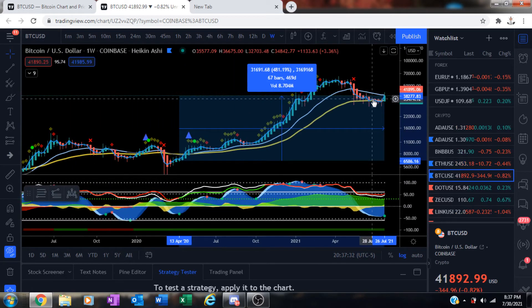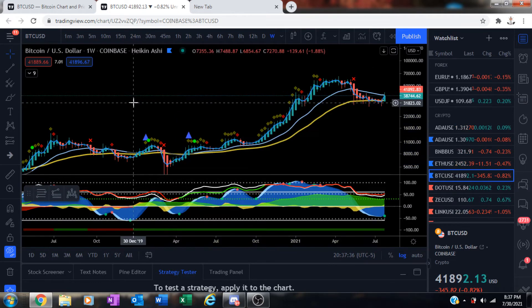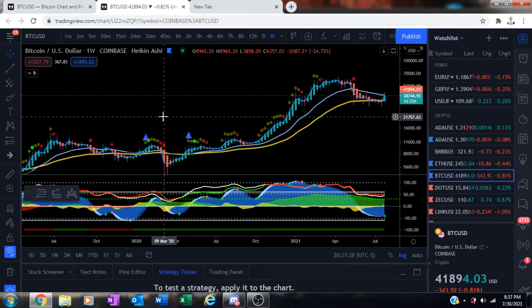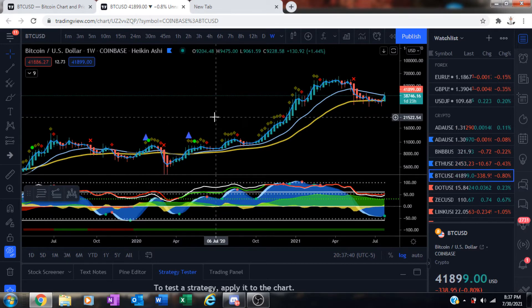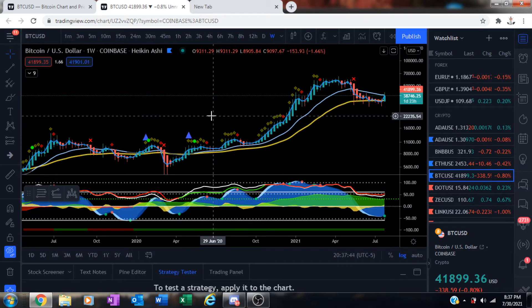Pay attention and do not ignore the weekly green dot setup. They just printed just like when I told you the last daily green dot would print. Pay attention to this weekly guys. Pay attention to it.